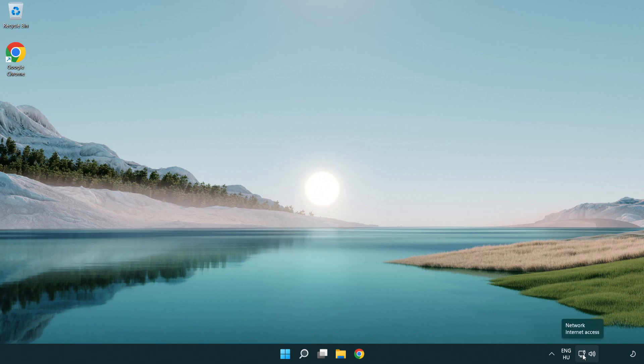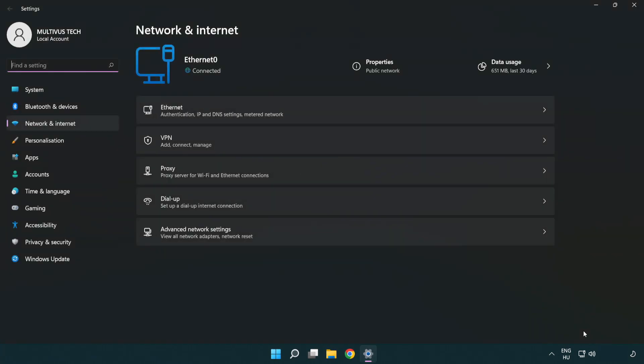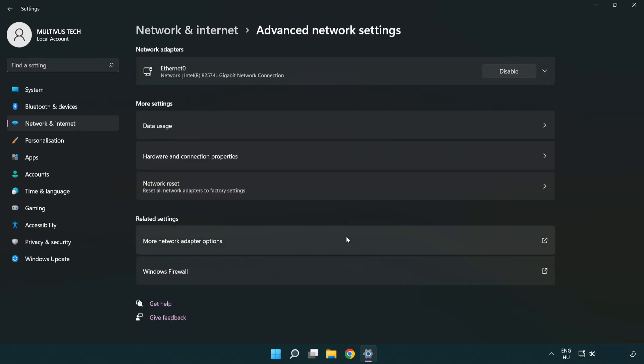Right click Ethernet and open network and internet settings. Click advanced network settings. Click more network adapter options.